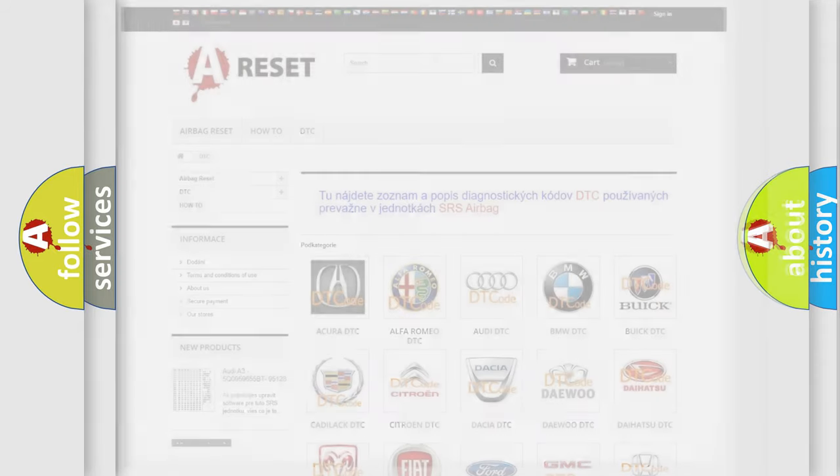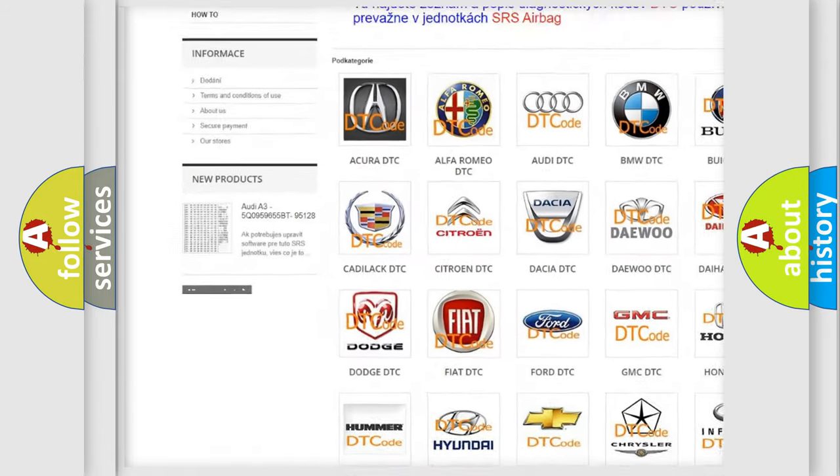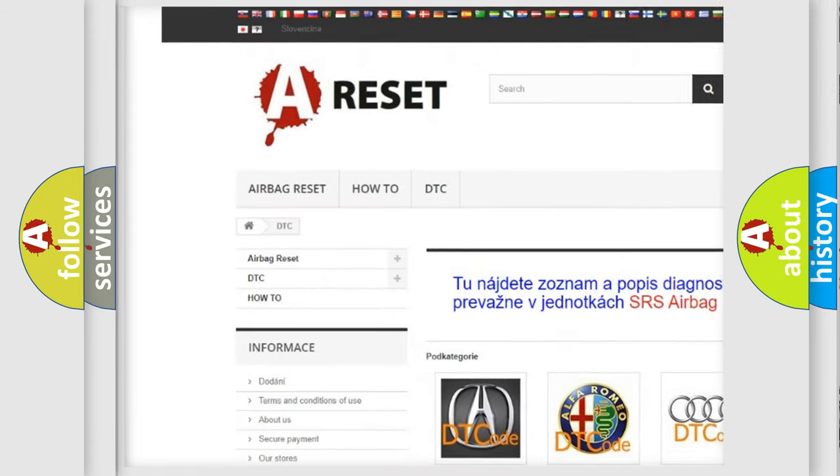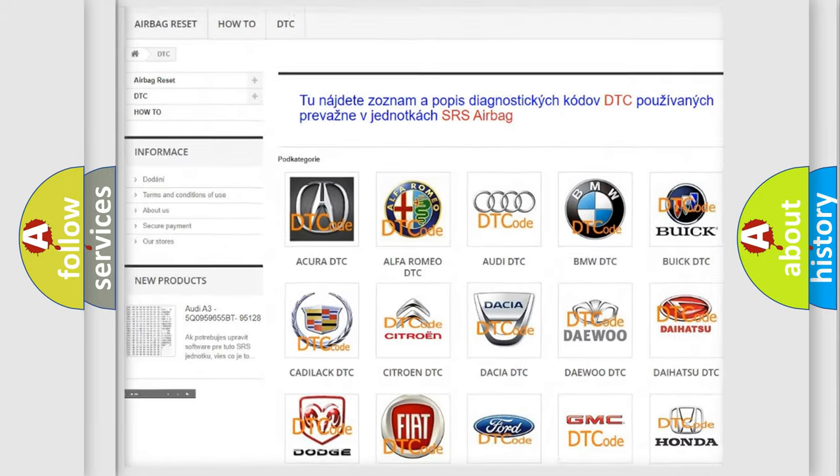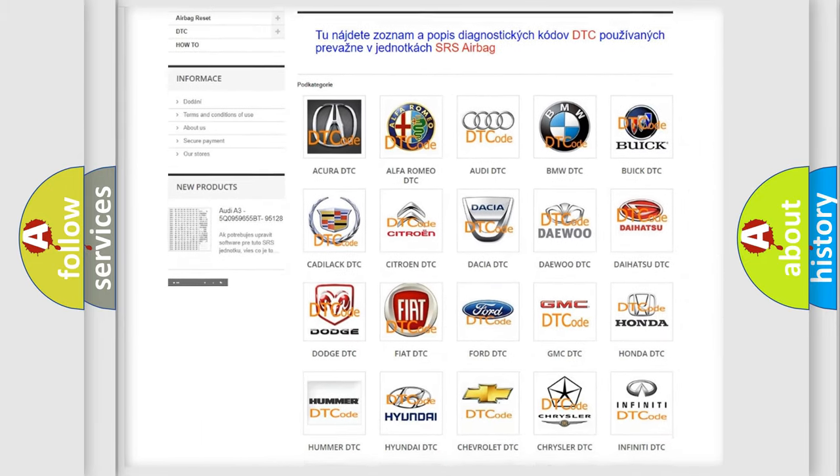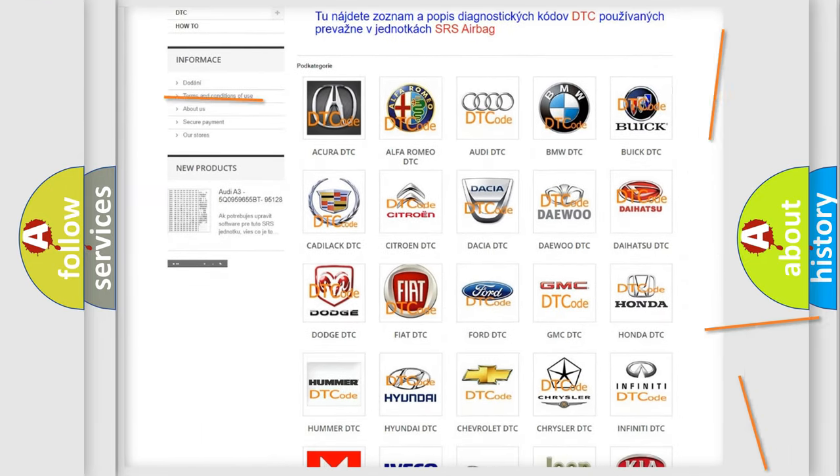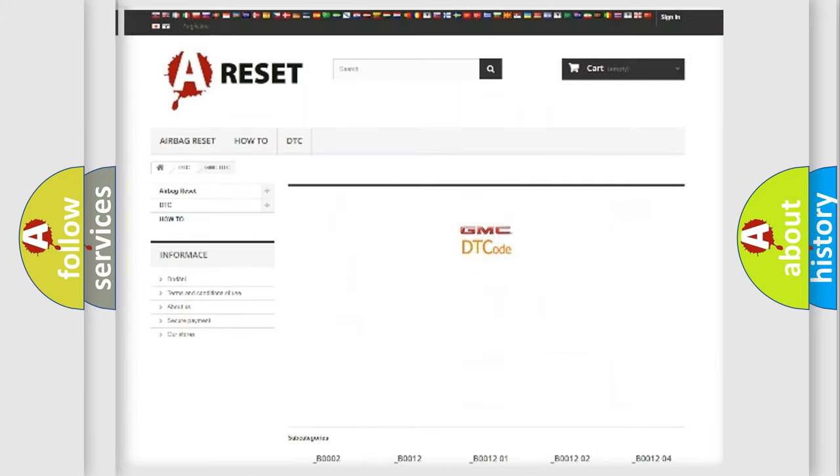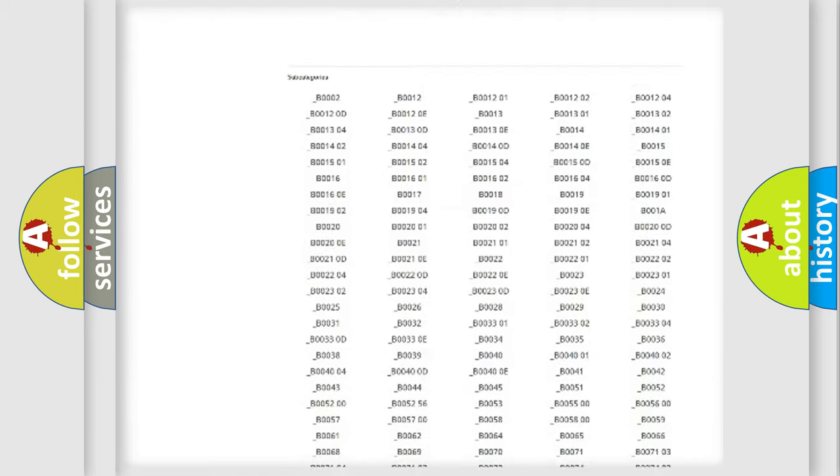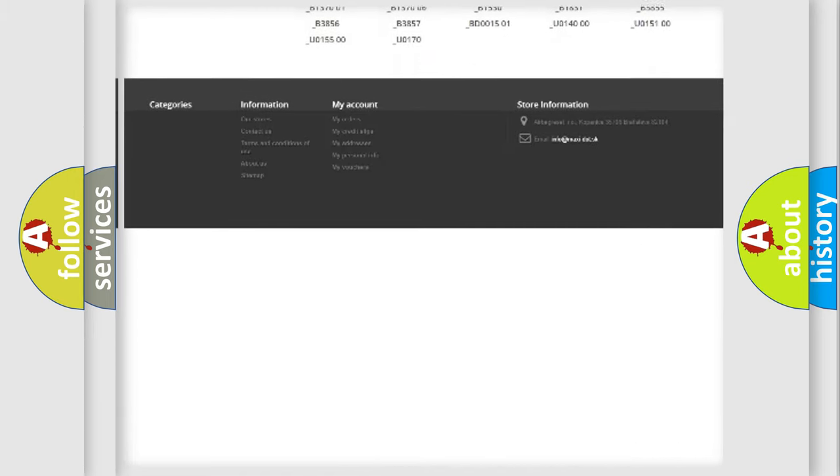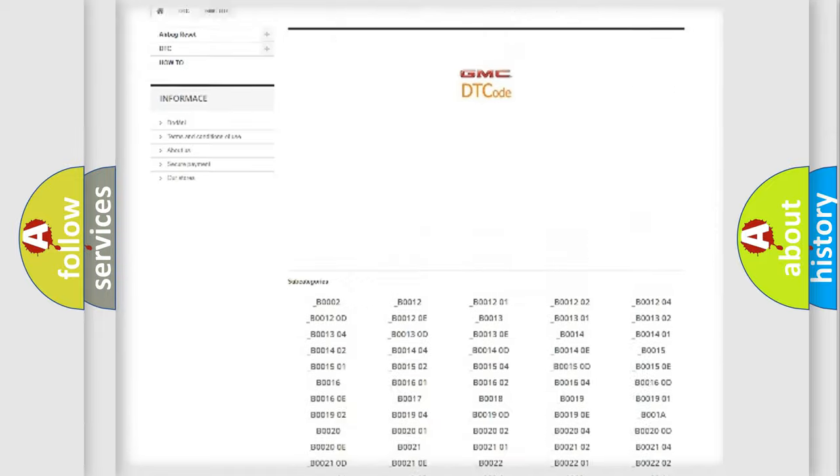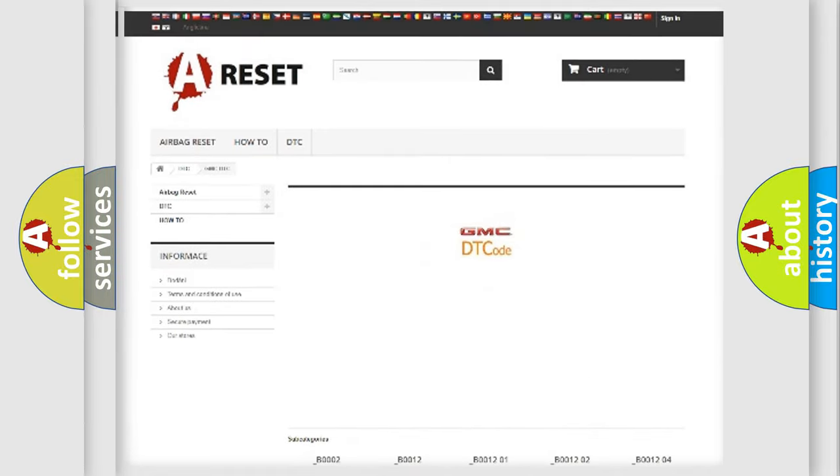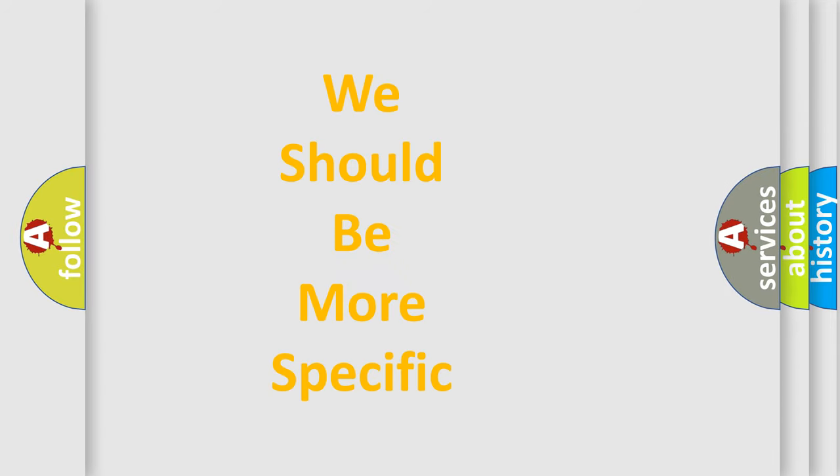Our website airbagreset.sk produces useful videos for you. You do not have to go through the OBD2 protocol anymore to know how to troubleshoot any car breakdown. You will find all the diagnostic codes that can be diagnosed in GMC vehicles, and many other useful things. The following demonstration will help you look into the world of software for car control units.